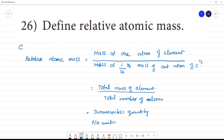If we consider carbon isotopes — carbon-13 or carbon-14 — the relative atomic mass we use is carbon-12, because carbon-12 is the isotope which occurs naturally in greatest abundance.